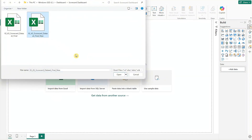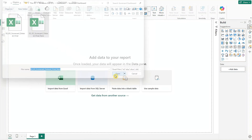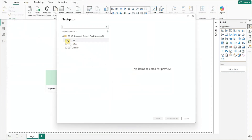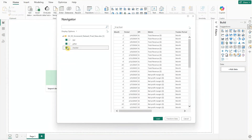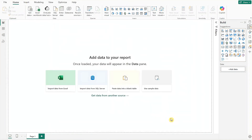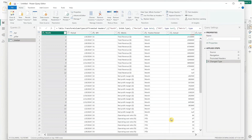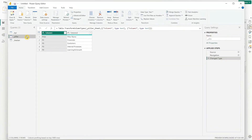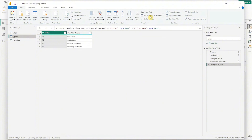First we'll bring in our data from Excel. Simply select the file, choose the worksheets you need, and click transform data to enter the query editor. For the pillar table, Power BI did not detect its row headers — click on the button 'Use First Row as Header' to correct it.